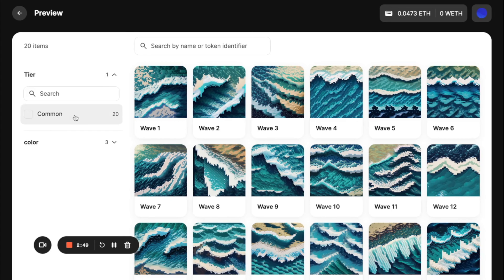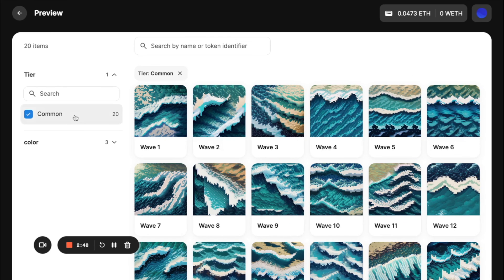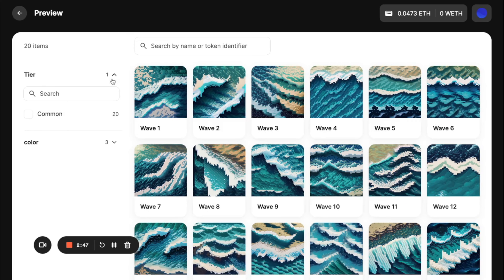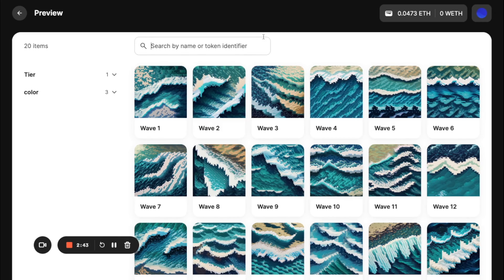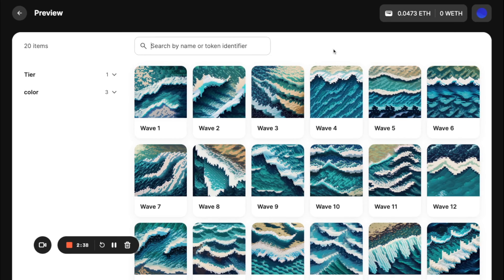Same here. This one, this one, you can also search by name or token. So with 20, you probably don't need to worry about this,